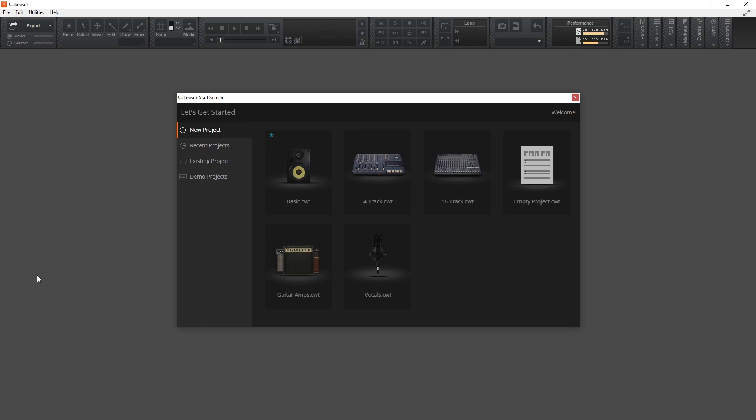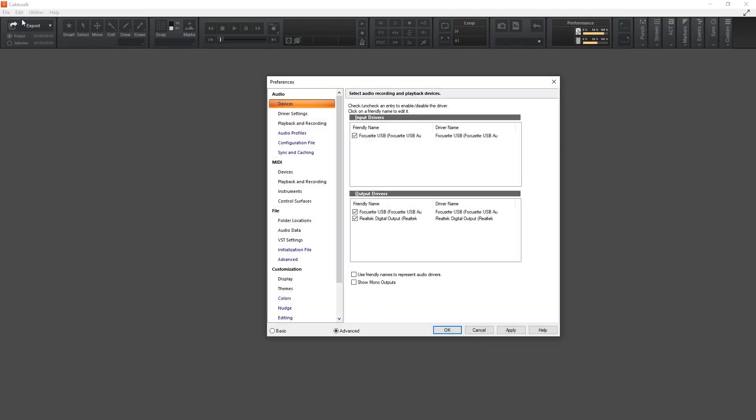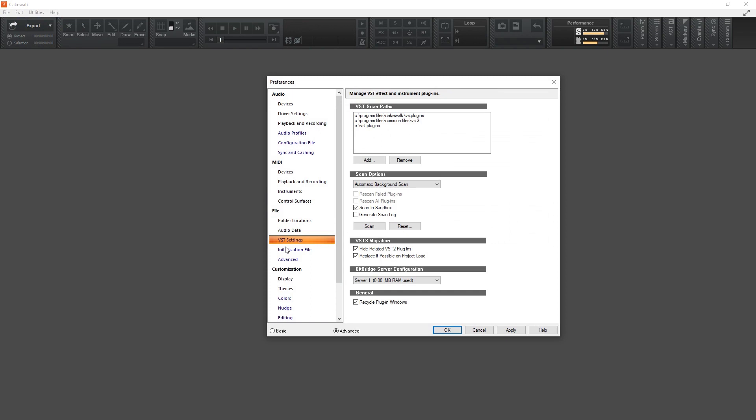Then start up Cakewalk and create a new blank project. From the project, go to the Edit menu at the top and select Preferences. Then go down to VST settings under File. Add a new VST scan path at the top to show Cakewalk the folder where we put the G-Snap plugin. Then press the Scan button down below to search for new plugins.